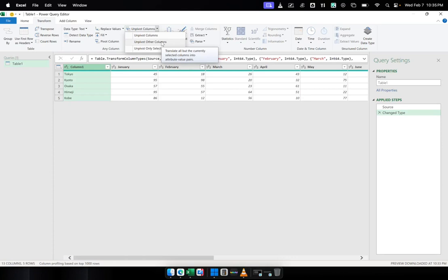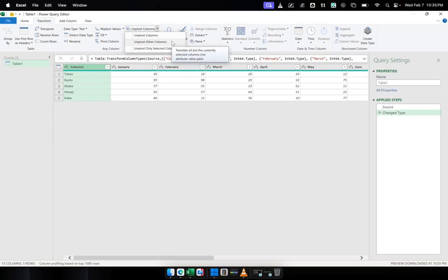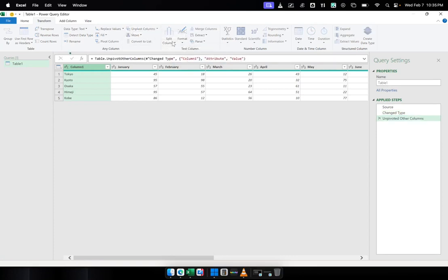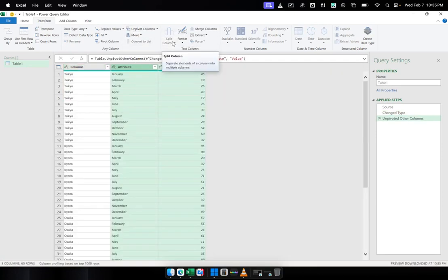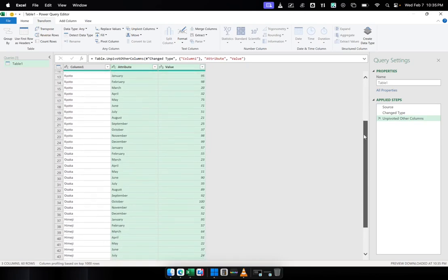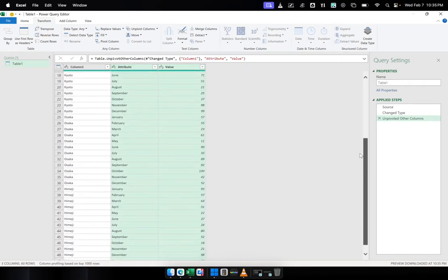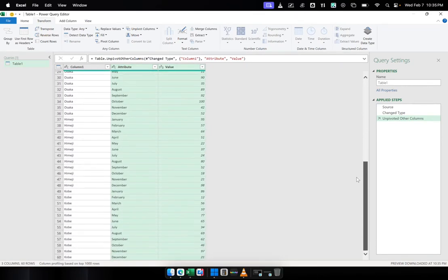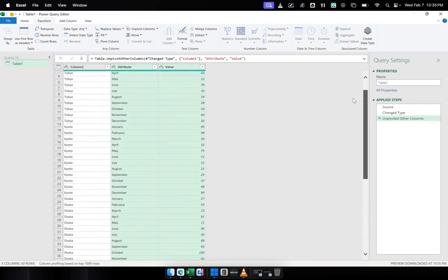We want to remove the other column from being pivoted. So except for this column here, it's going to be our basis column. So I'm going to click Unpivot Other Columns. And Power Query will then distribute the numbers into a table format like this.